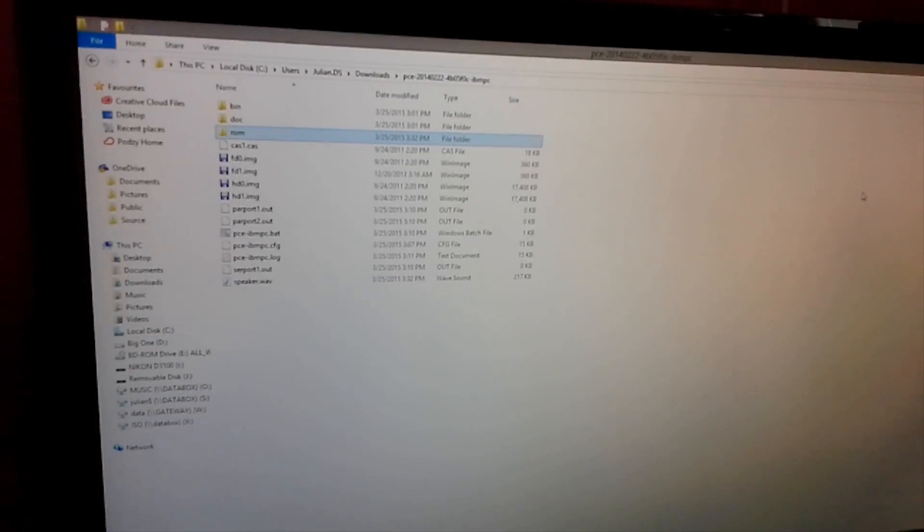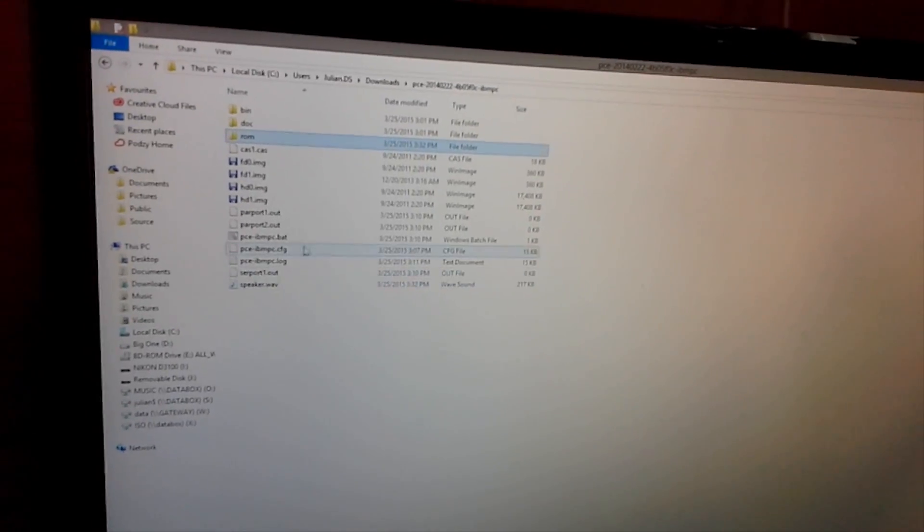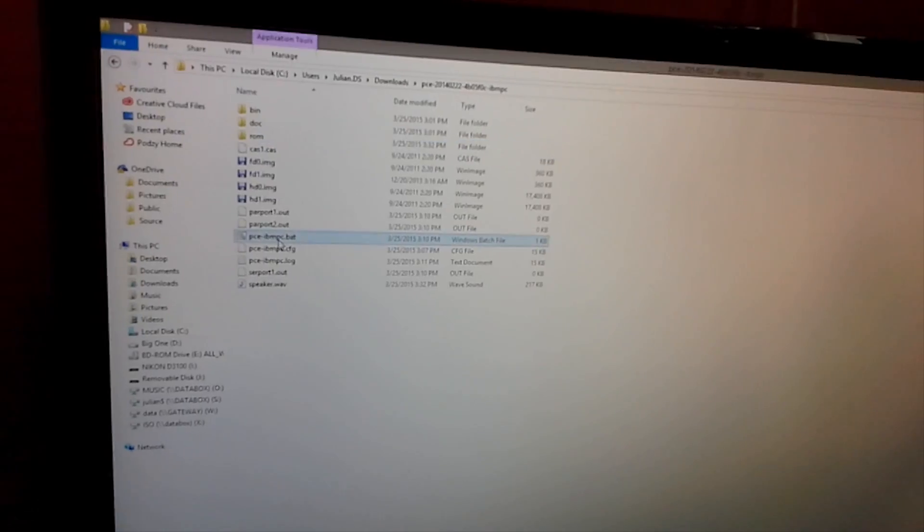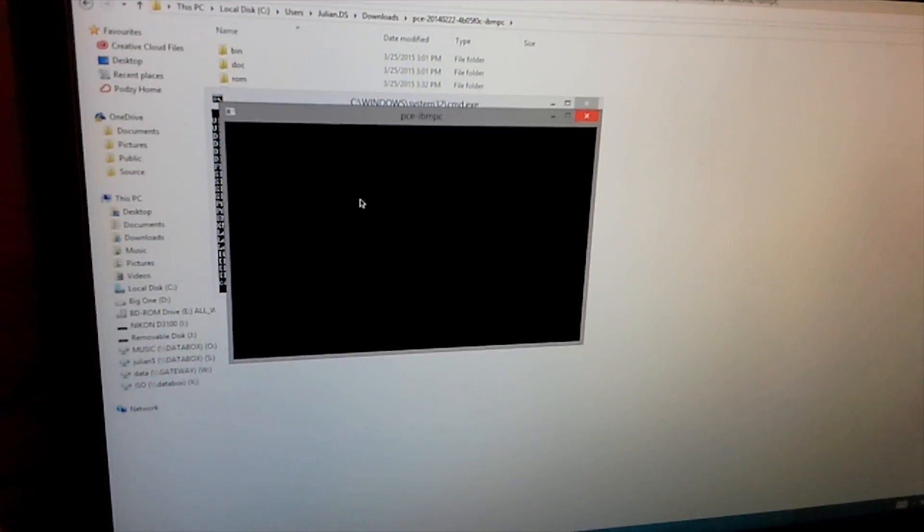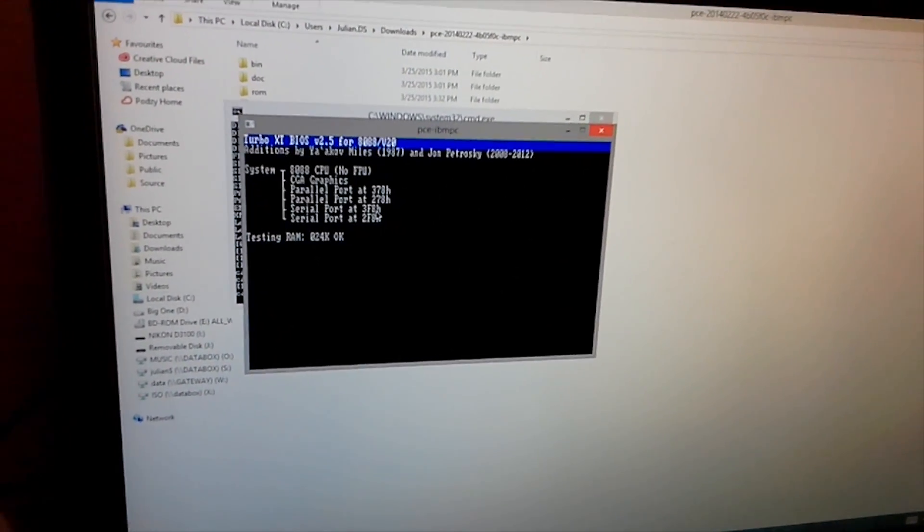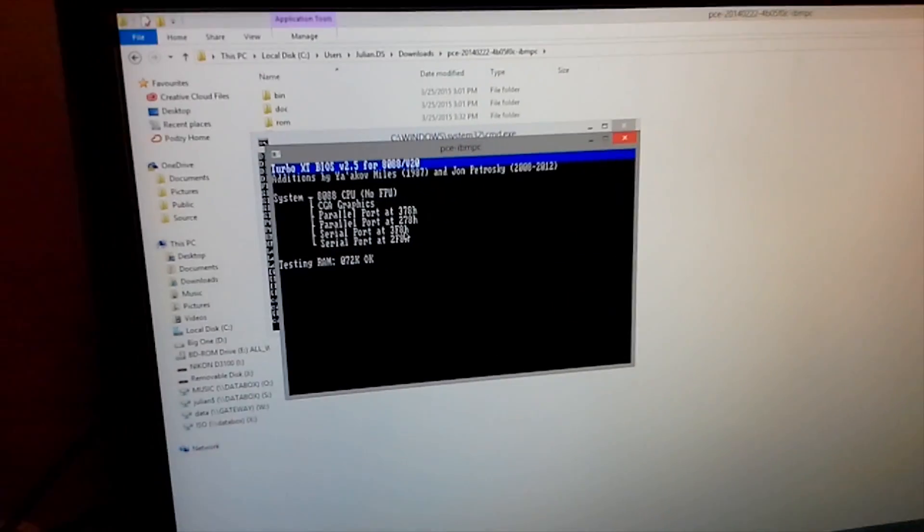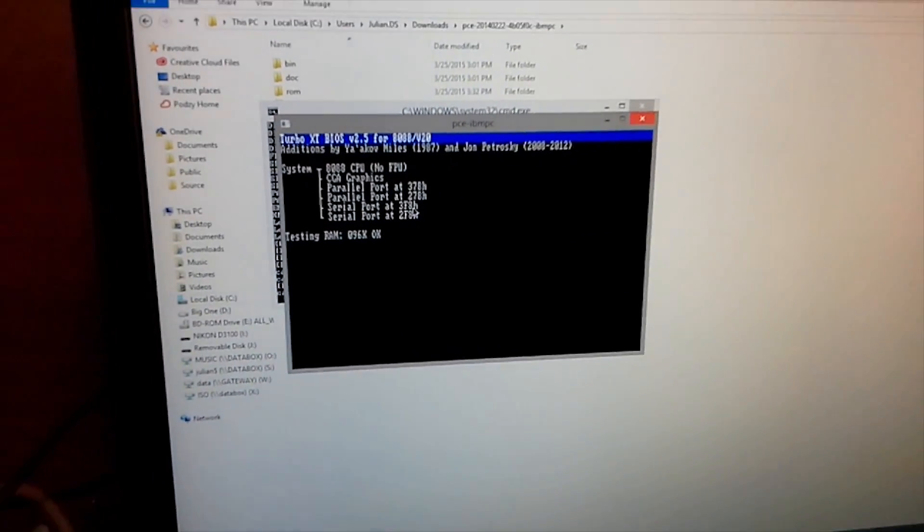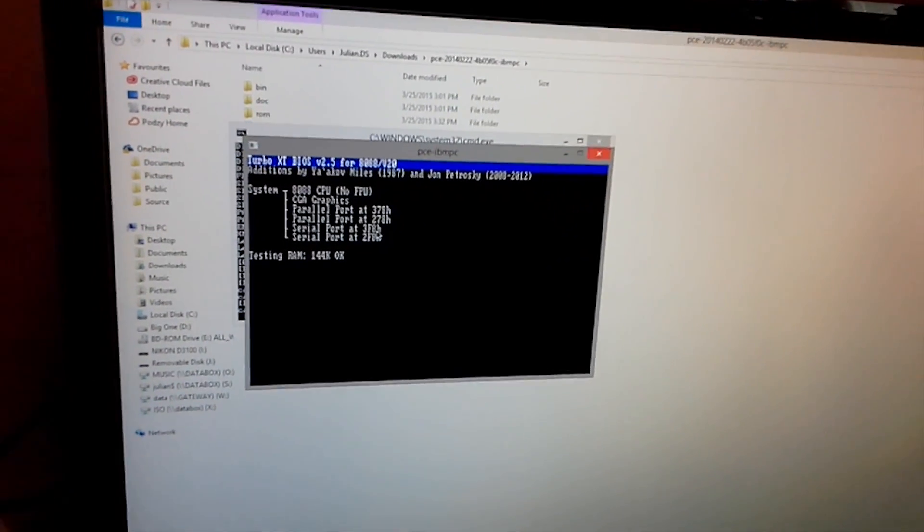Okay, just to show you this running first, I have a clone BIOS, a different one here. So there you go, and it's just a generic Turbo XT BIOS, and that actually works.